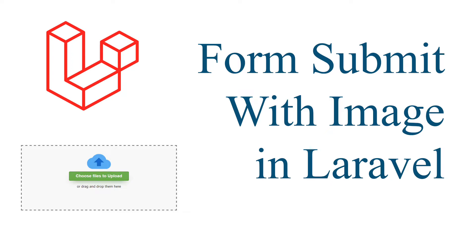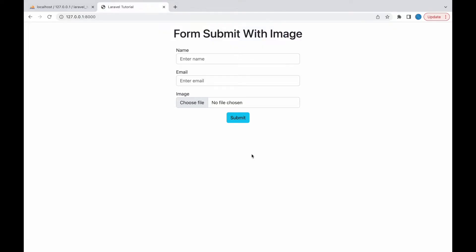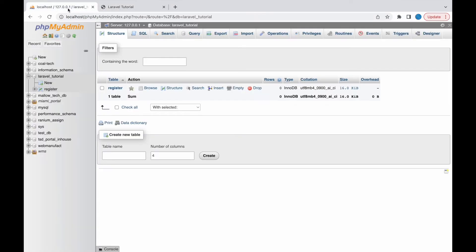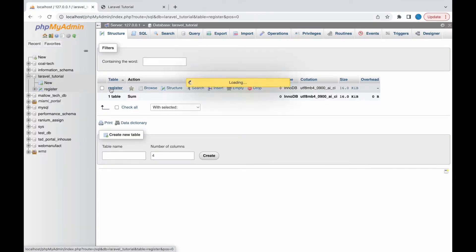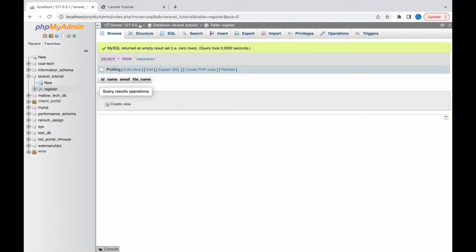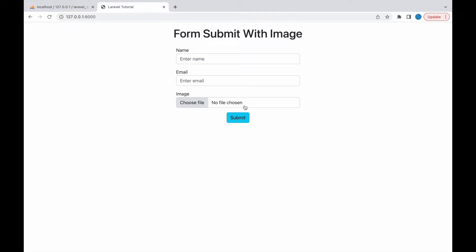I have created a view with one name field, one email field, and one image field. I have also created a database — the Laravel tutorial database — which has a register table with columns: name, email, and file name.